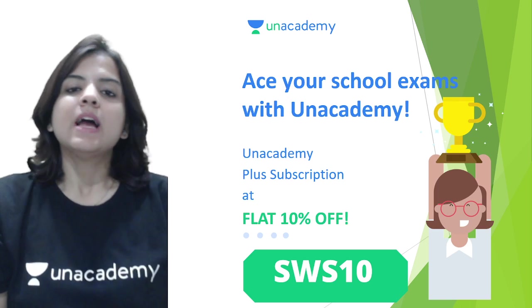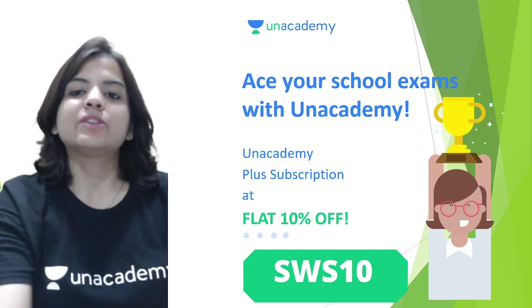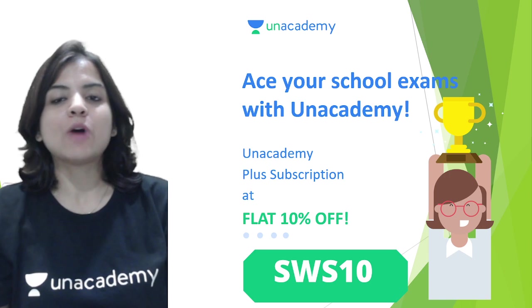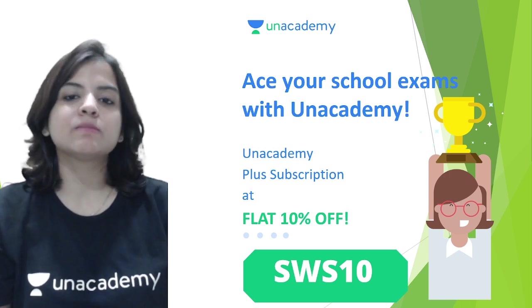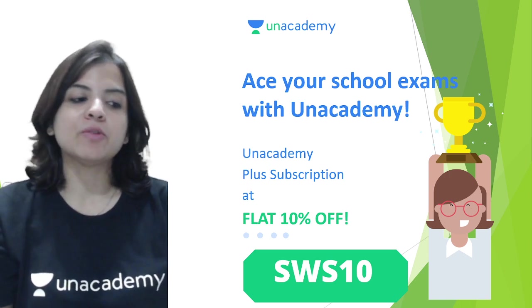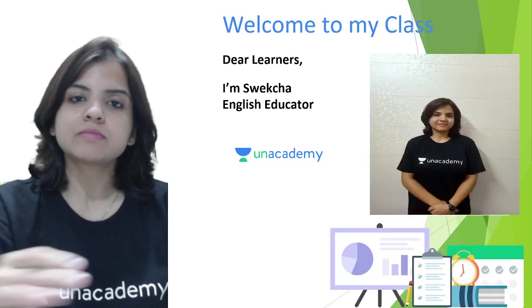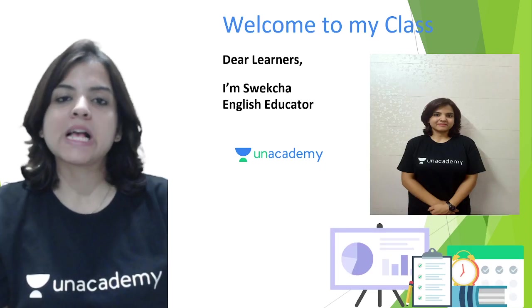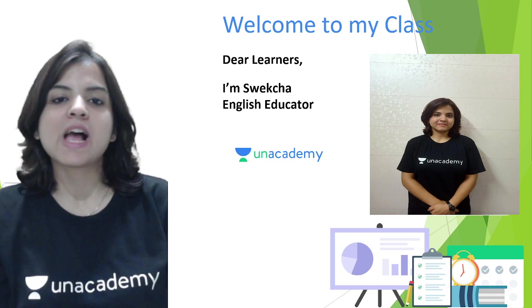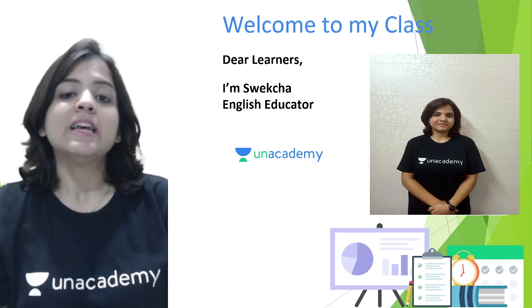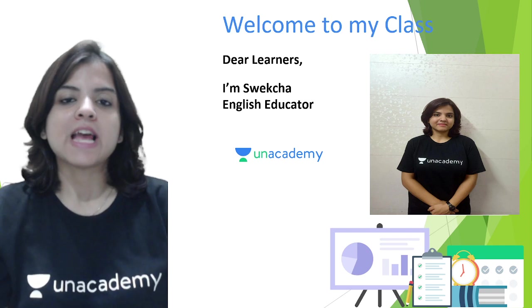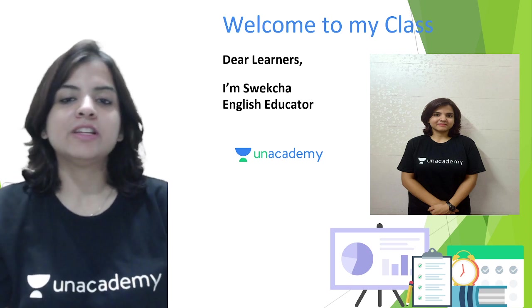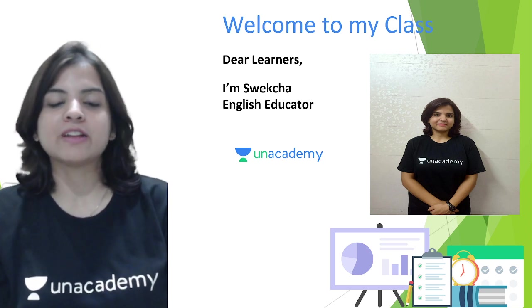As you guys already know, you can ace your exams with Unacademy's Plus subscription, which is now coming to you at a flat 10% discount if you use my code SWS10. Welcome to my class, dear learners. My name is Sweksha and I am your English educator. It is my passion to learn and teach English, which is why I am here teaching you this chapter today.